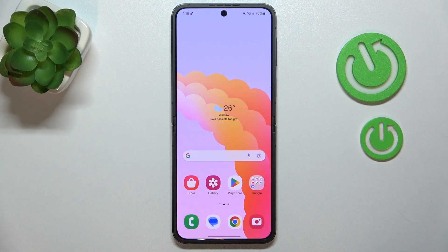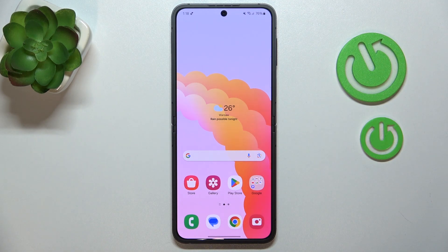This is Samsung Galaxy Z Flip 6, and today I'll show how you can fix the Wi-Fi connectivity problems on this device.